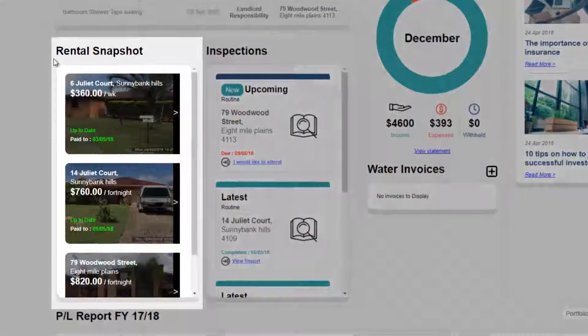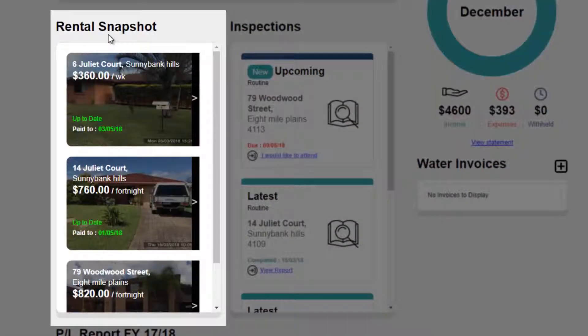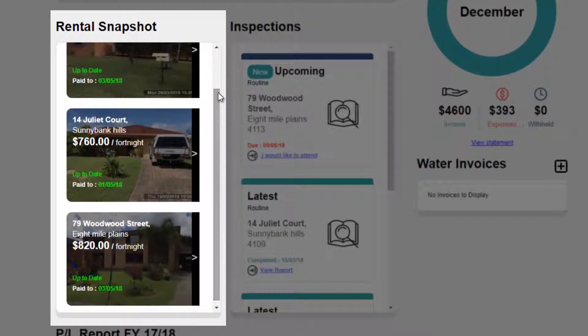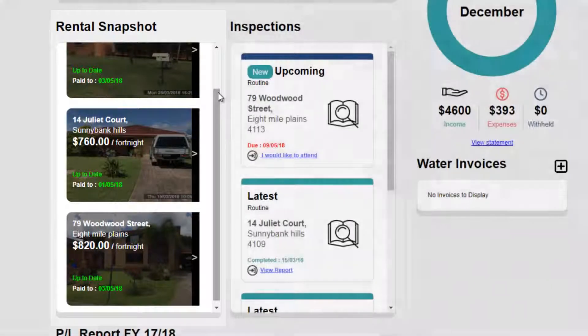Quickly understand the status of your portfolio with the rental snapshot. This provides a quick overview of each of your properties with the current rental amount, if the tenant is paid up to date, when they are paid to, and if any of your tenants are in arrears.